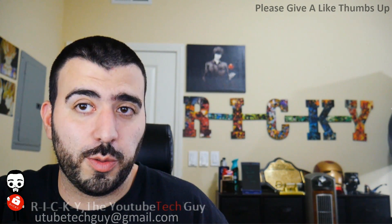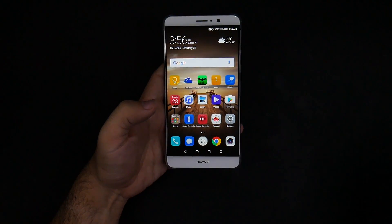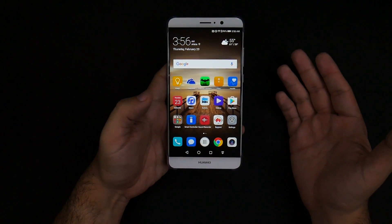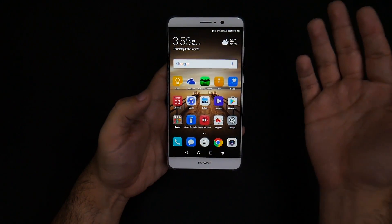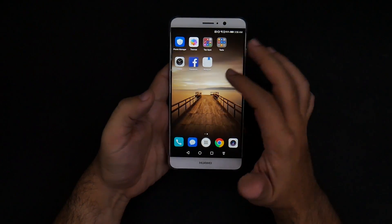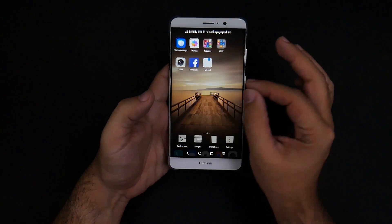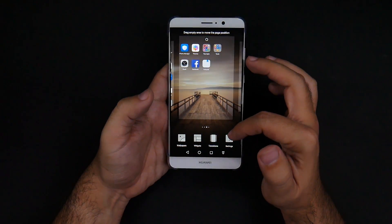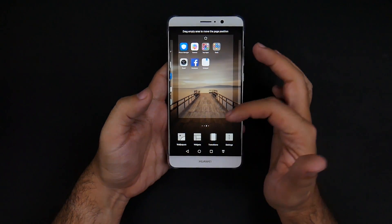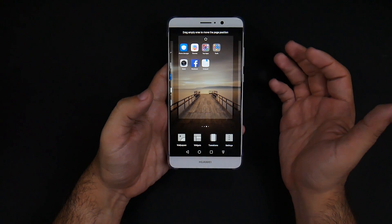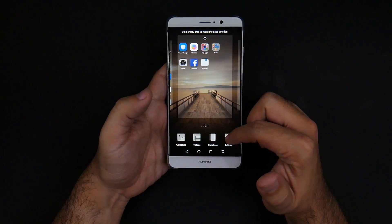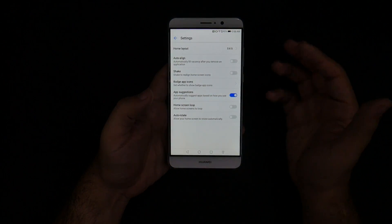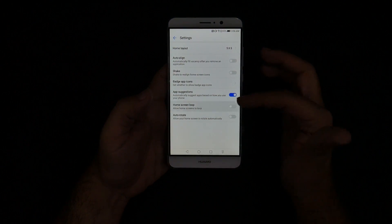All right, let's start with the first one. For the first hidden feature it's actually right on your home page — it's home page settings. Most people don't always know that you get to home page settings by pinching to zoom, but in this particular phone you have more settings right here. The basic settings are wallpapers, widgets, and transitions, things that you're used to. However, you have more settings right here.